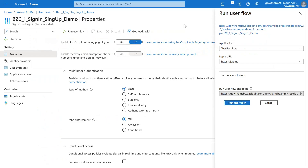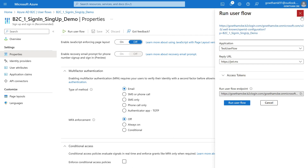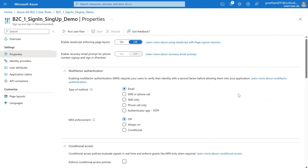I hope you understood how to create a user flow in Azure AD B2C and test it using a B2C app registration. I hope you enjoyed this video — please post your comments below, and thank you for watching.